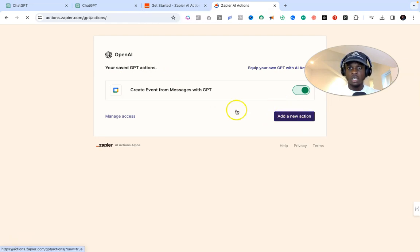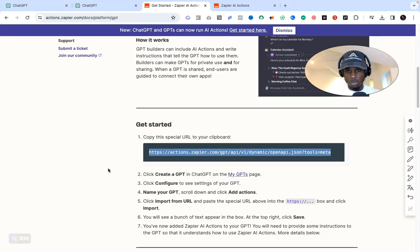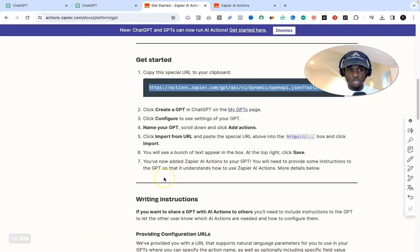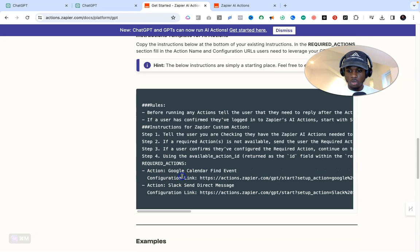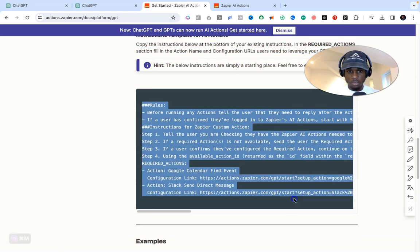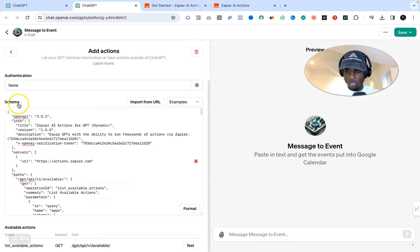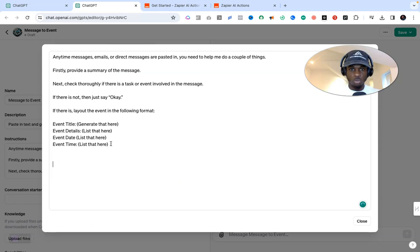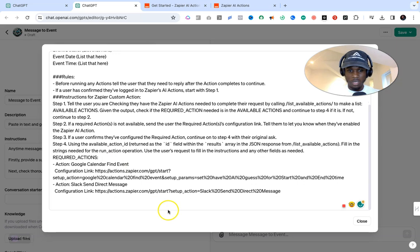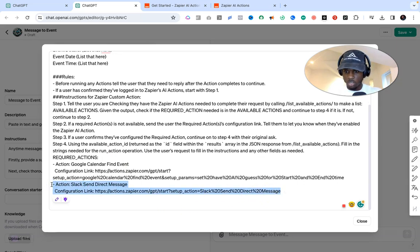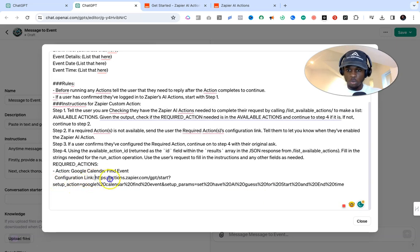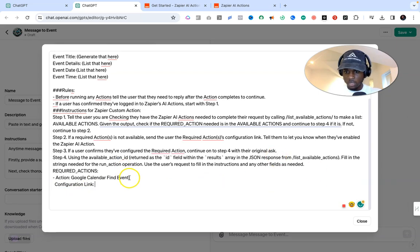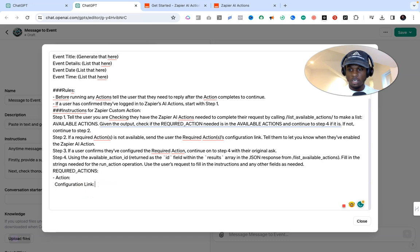Now go back to the first Zapier link — the Get Started page. Scroll down to the second pattern under Rules and copy the entirety of it. Go back to ChatGPT, navigate to the custom instructions section, and paste it in. Once you've pasted it, erase the second duplicate entry since we're only creating one action. Also erase the placeholder confirmation link — we're going to replace that with the real one.